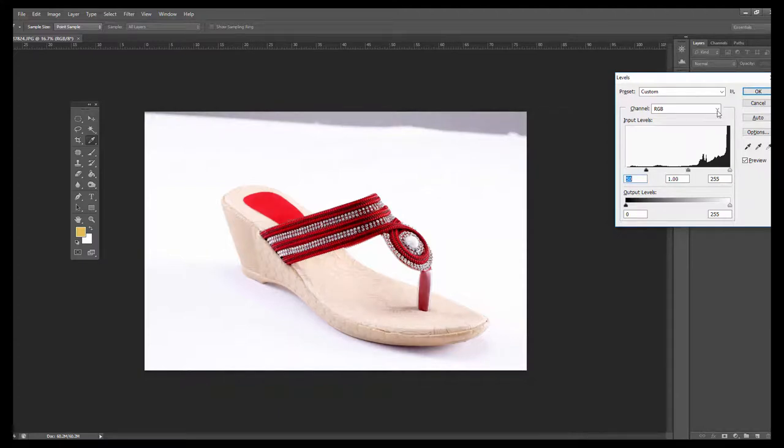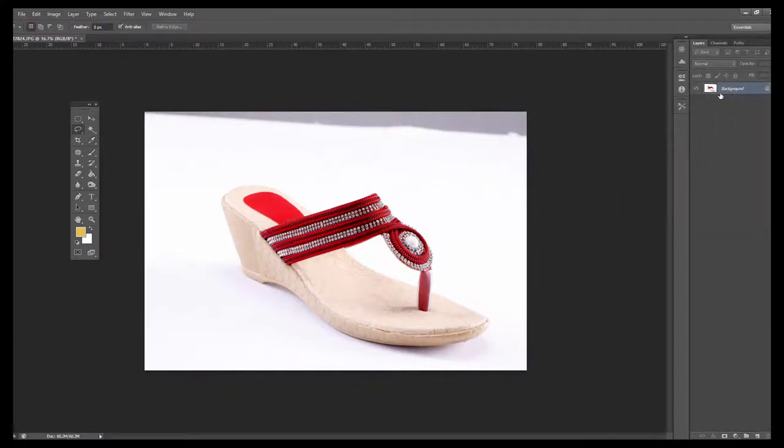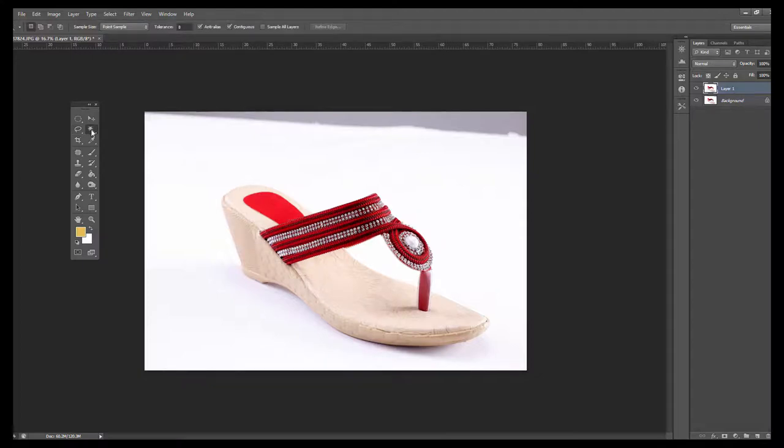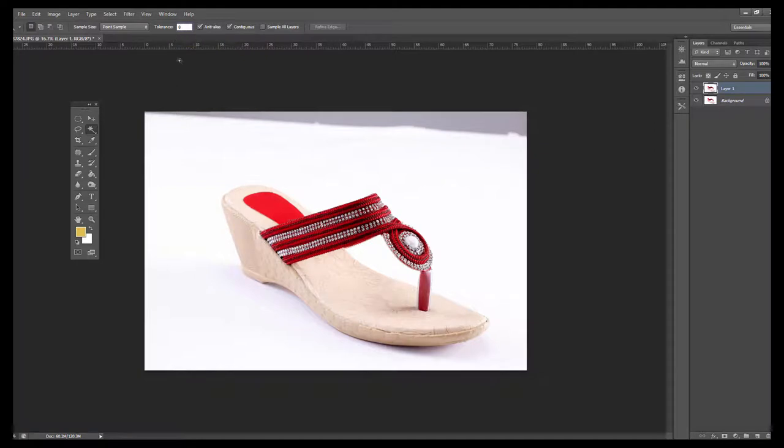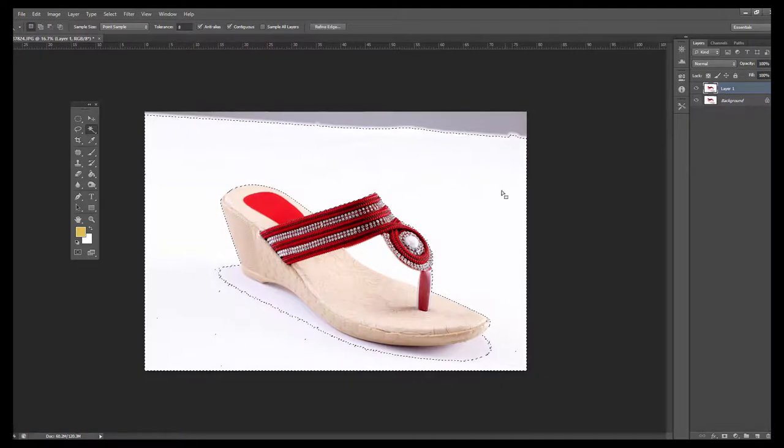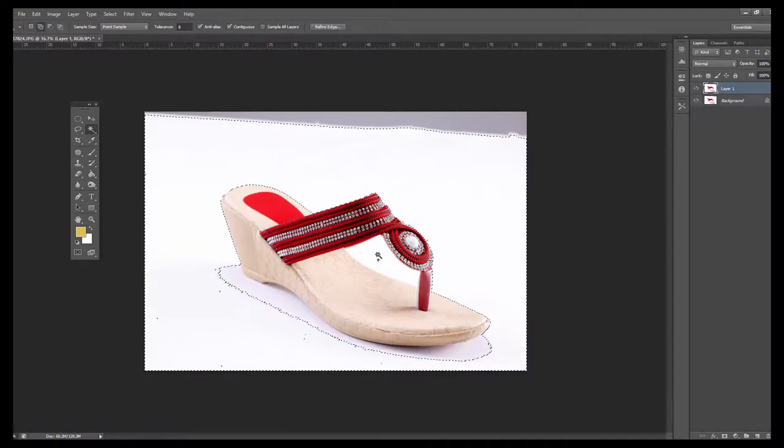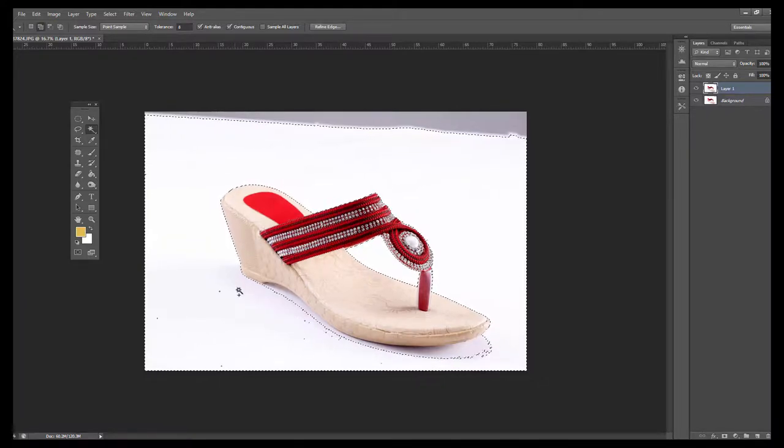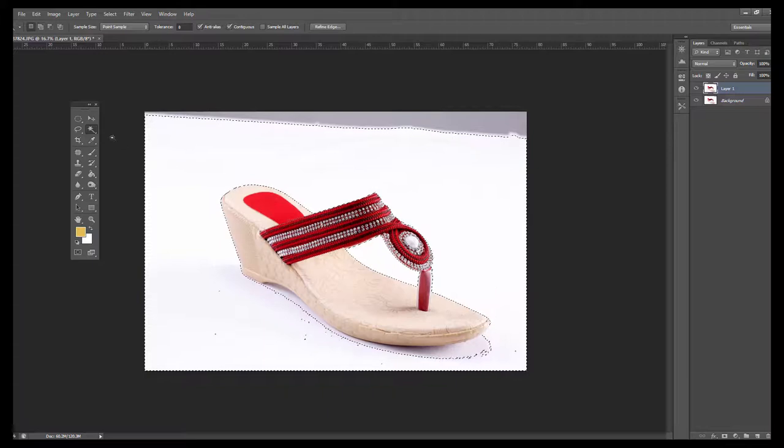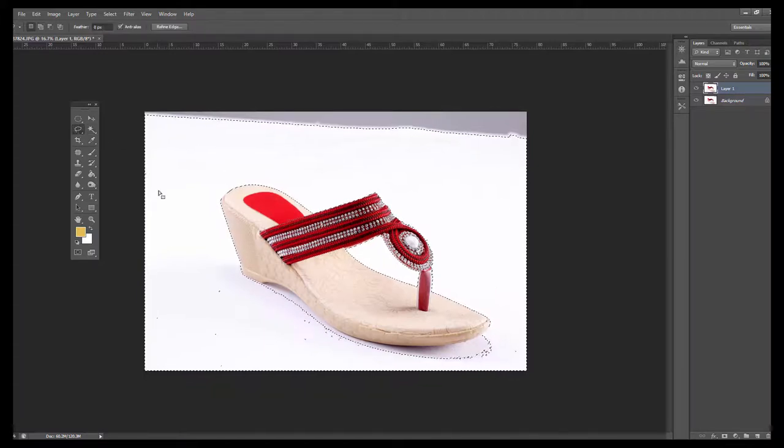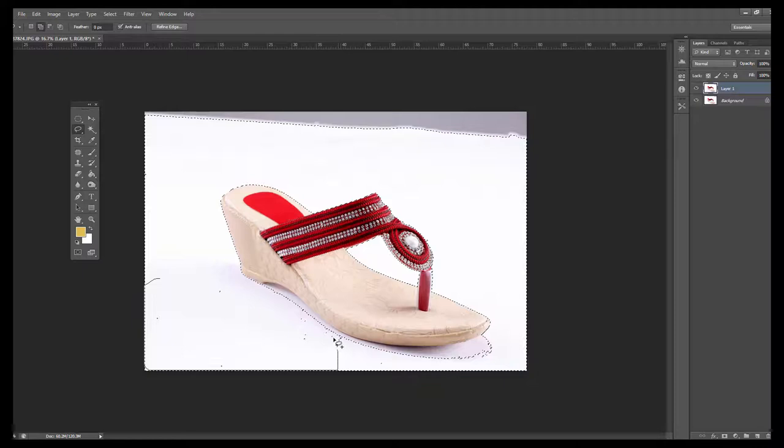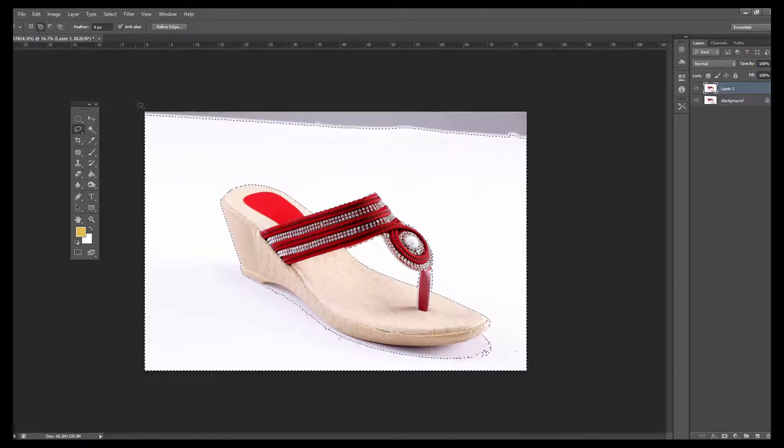Then make a copy of the background, press Control J. After that, take the magic wand tool, set the tolerance to get value in the color. Press Shift and select more areas. Then click on the lighter color as well, press Shift and deselect any additional selection.